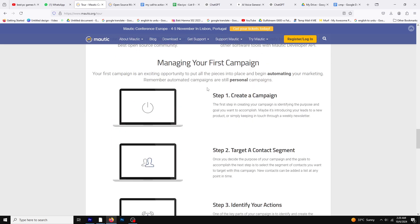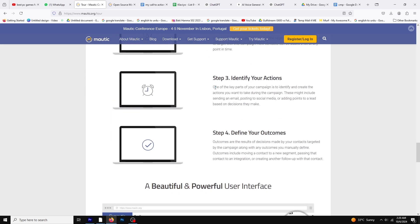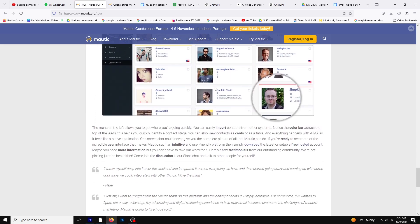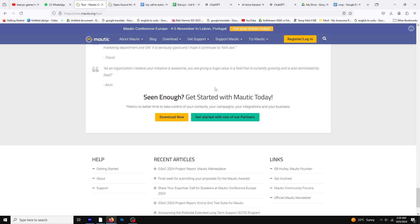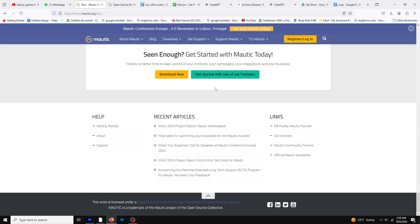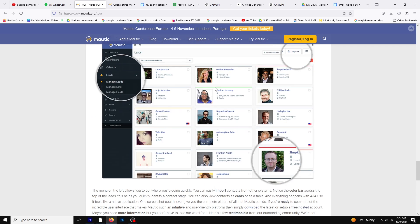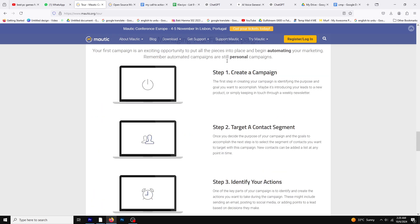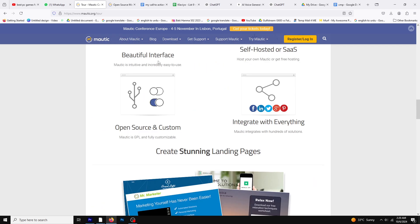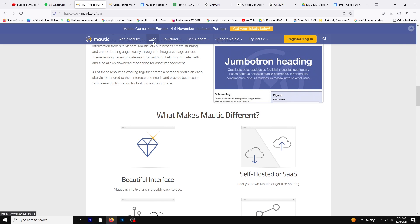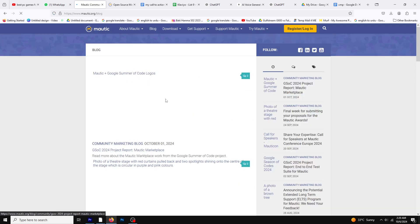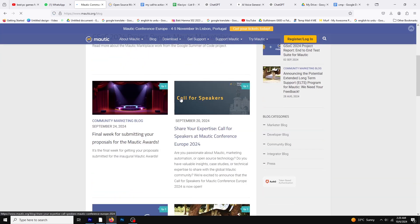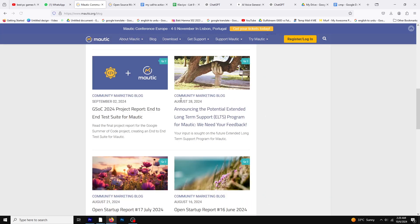While it may not have as many native e-commerce features as Klaviyo, its open-source nature allows businesses to extend and adapt its functionality to their specific needs. This makes Mautic a great choice for businesses seeking a highly flexible and scalable solution.